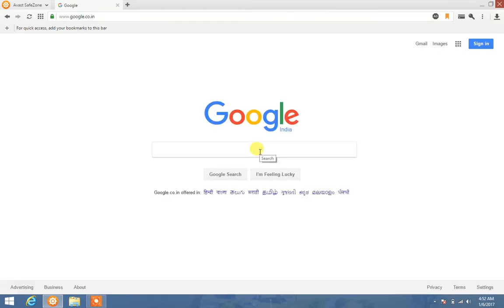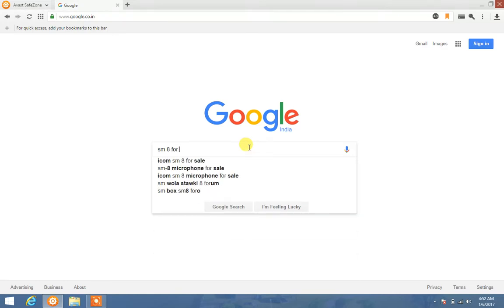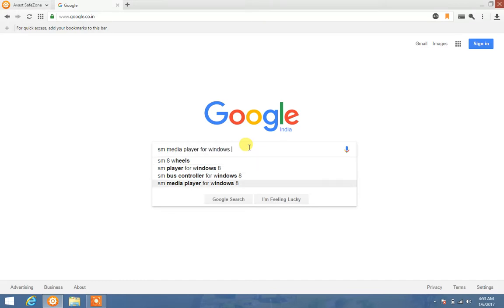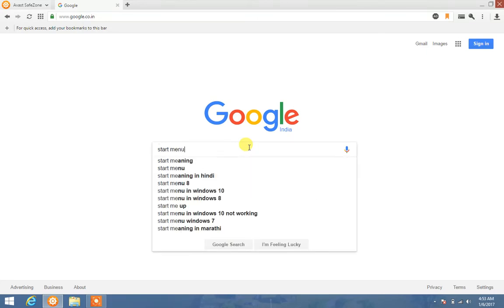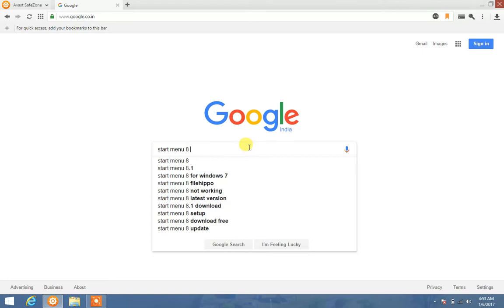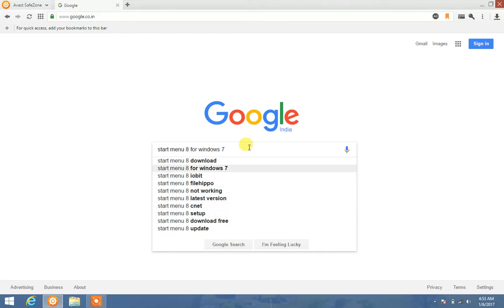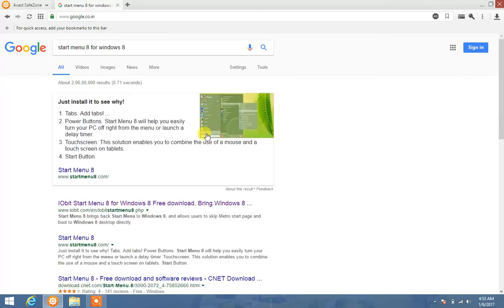After going to Google, type SM8 for Windows. Start Menu 8 for Windows 8. So here we are, Start Menu 8 for Windows 8. Just install to see.